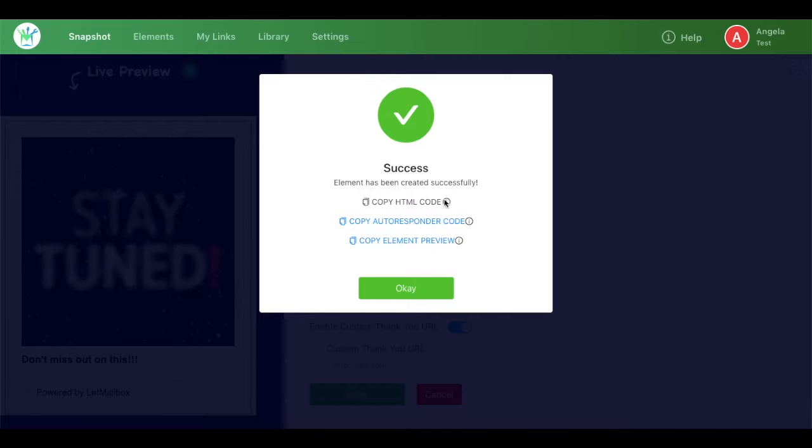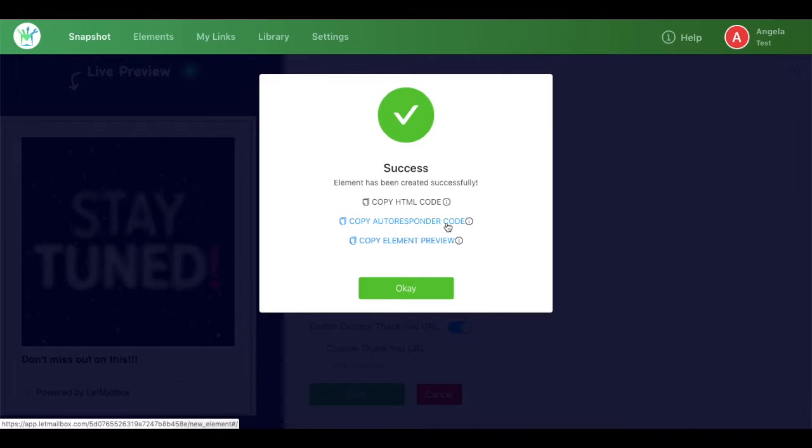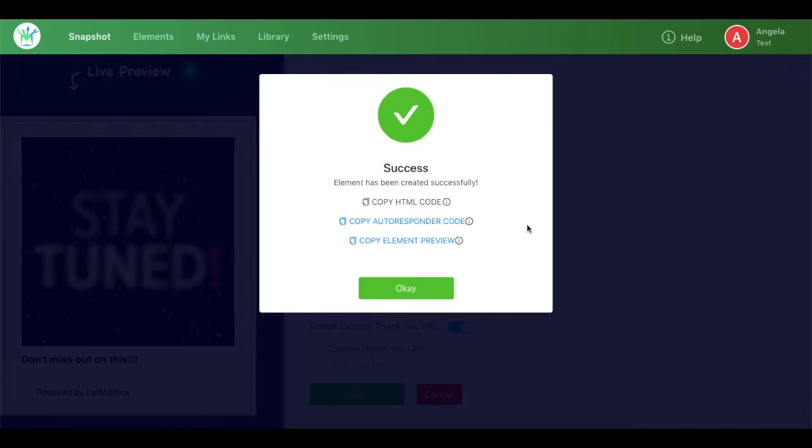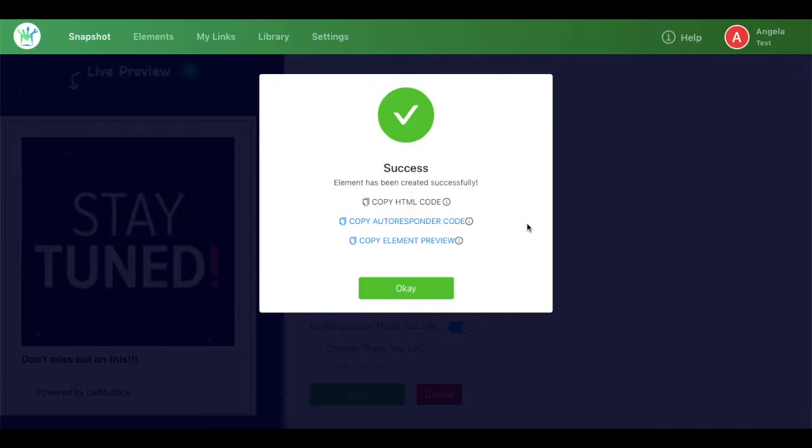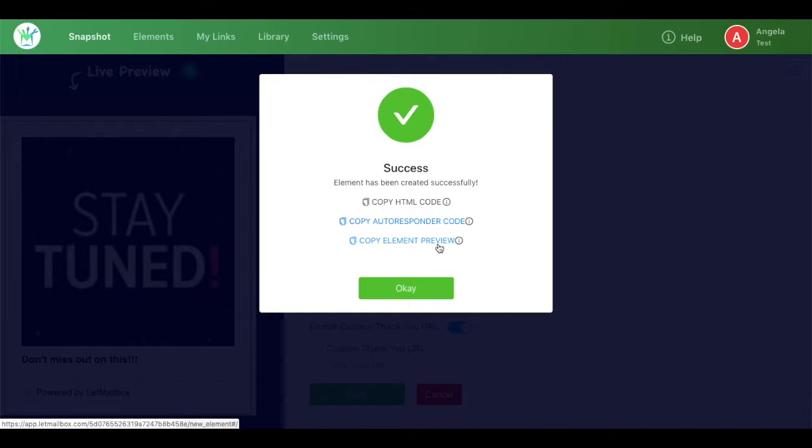Once the element is created, you get three codes. One is the HTML which is for your website, then the autoresponder code which you can copy from here and paste in the autoresponder while you're pushing any email campaign to your list, and then the element preview which you can copy from here and paste it in your Gmail.